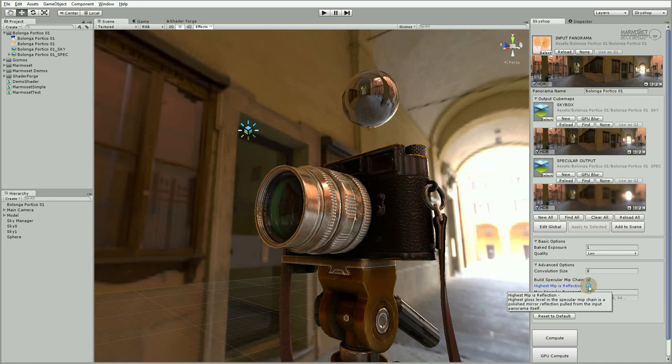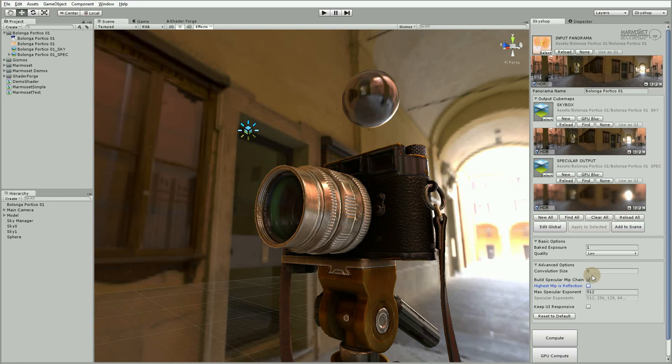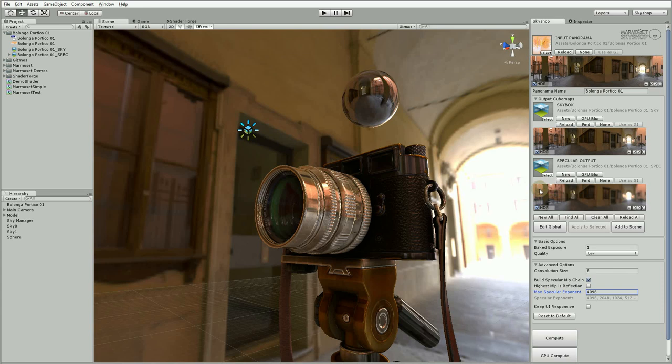And if we set this to be a much higher amount, like 4096, the highest specular reflection is going to be sharper and the ones following it in the MIP map chain are going to be powers of two less. This can be useful if you want to get very blurry reflections. For instance, you can start the MIP exponent chain very low.